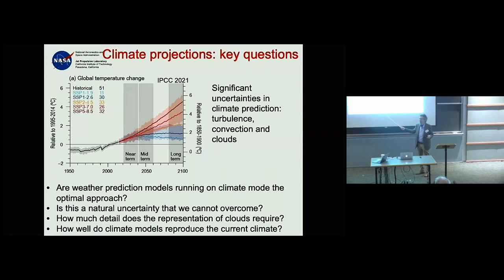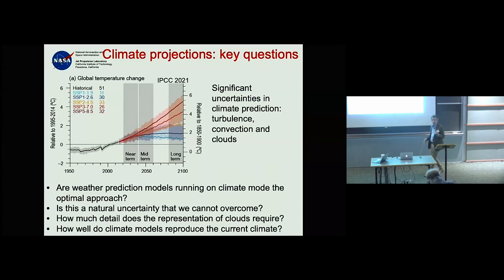Even if this is the right approach, how much detail do we actually need? This community is really at the right place to answer that question, bringing people from all sides of the problem — from a geophysics perspective, thinking from the very small scale to the very large scale.